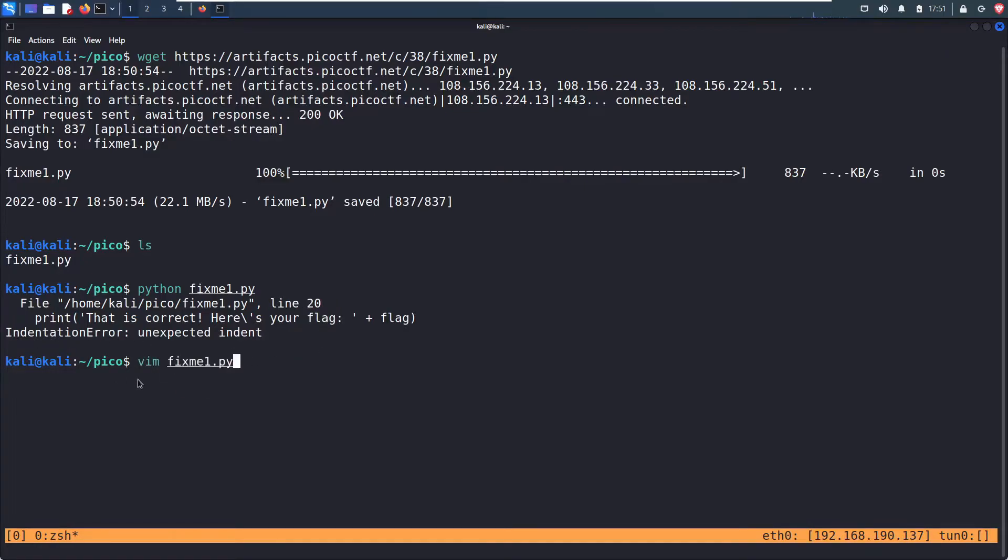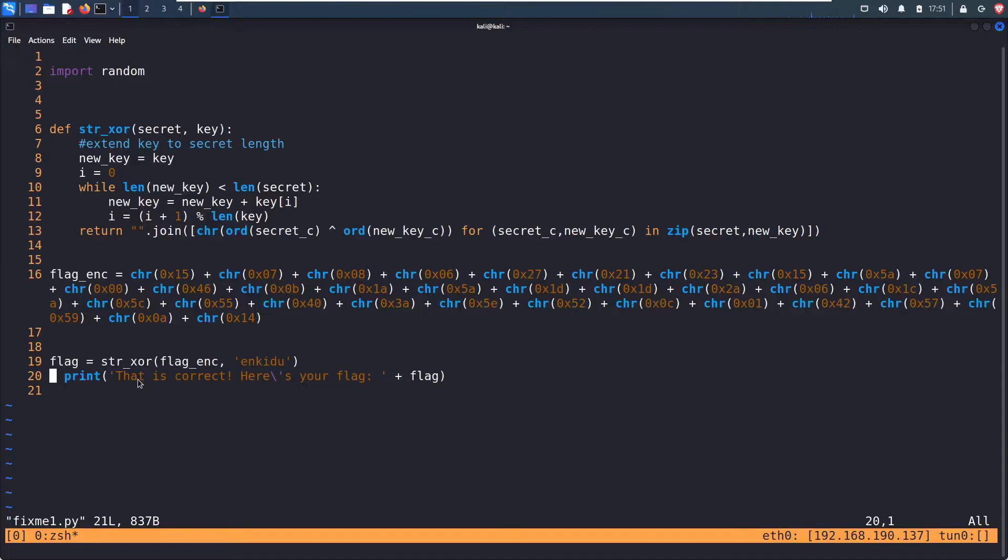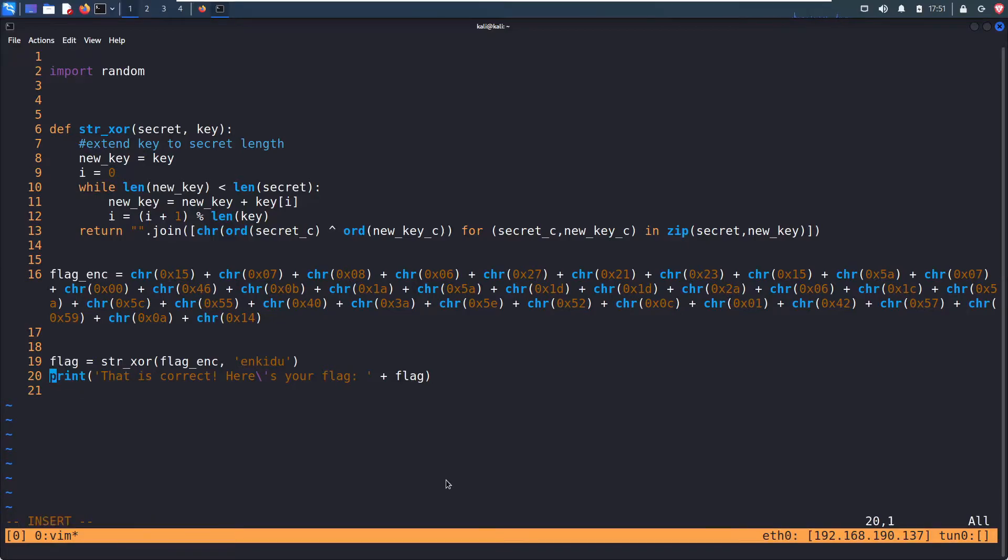So vim, fixme1.py, and line 20. Yep, you see that's indented over. So fix that.